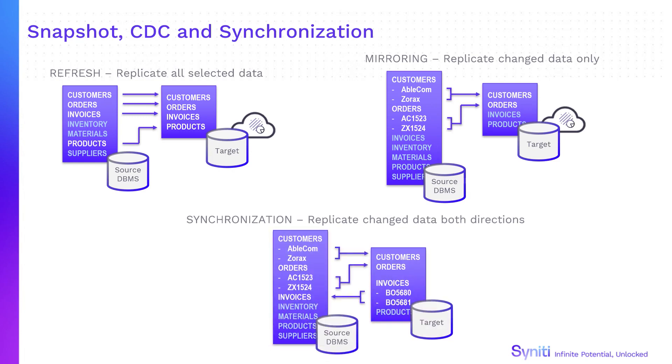Synchronization replicates change data from source to target and target to source, keeping data in two or more databases synchronized.